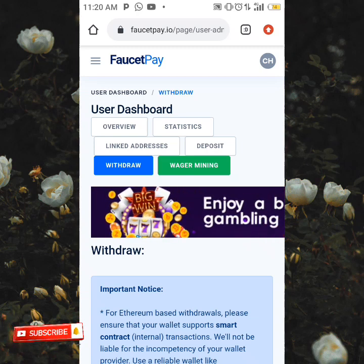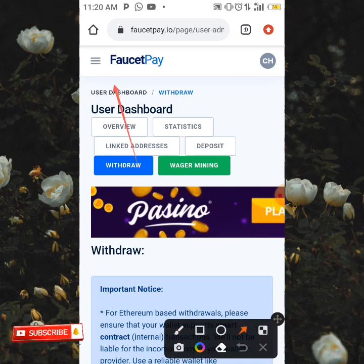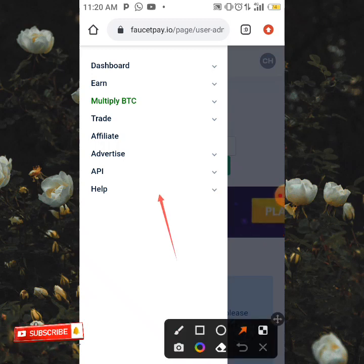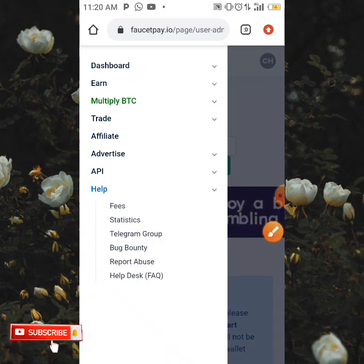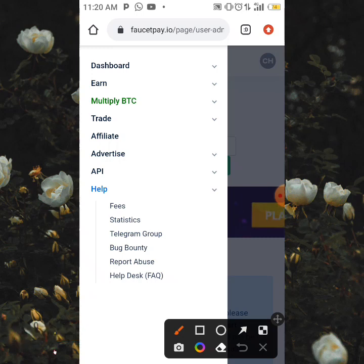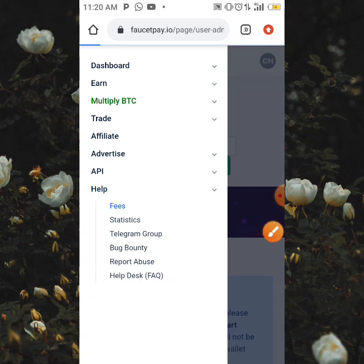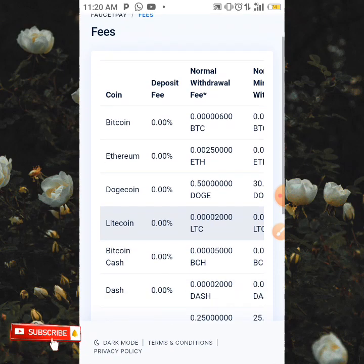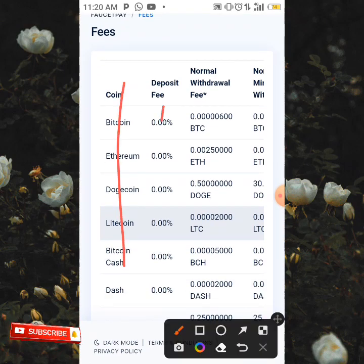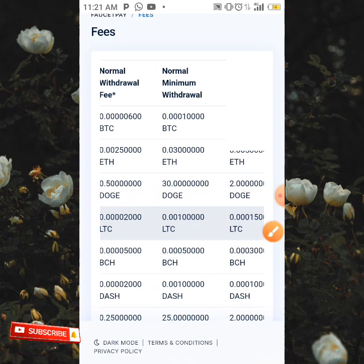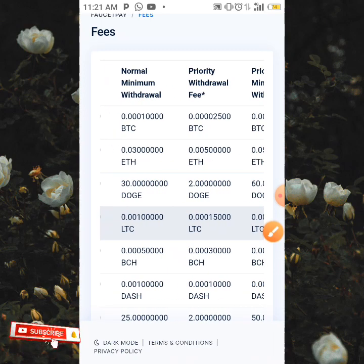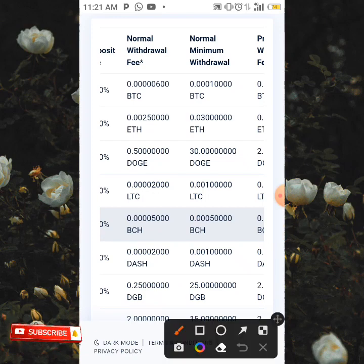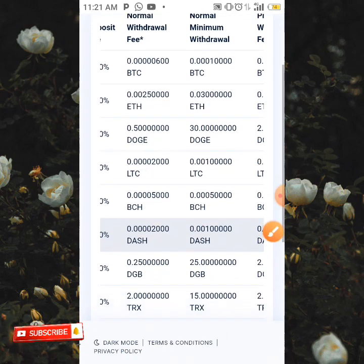Come over to the three lines in the top left corner of your screen and click on it. You'll see 'Help.' Click on Help and we are going to check the fees section. As you can see, these are the list of coins on 460P. There are columns for: deposit fee, normal withdrawal fee, normal minimum withdrawal, priority withdrawal fee, and priority minimum withdrawal.